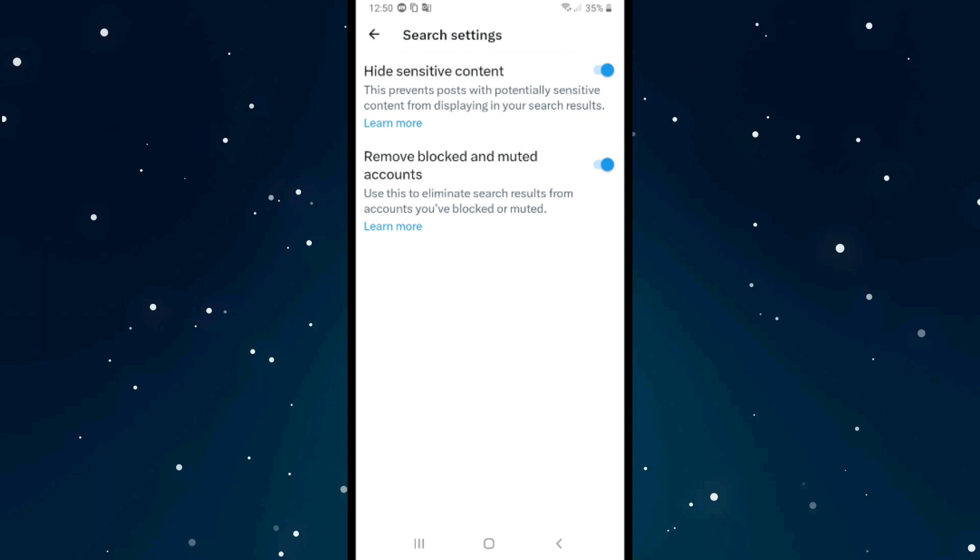From here we have Hide Sensitive Content. Click to turn it off from here. This prevents potentially sensitive content from displaying in your search results.